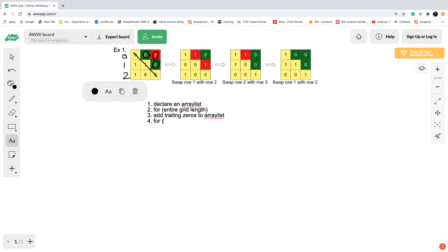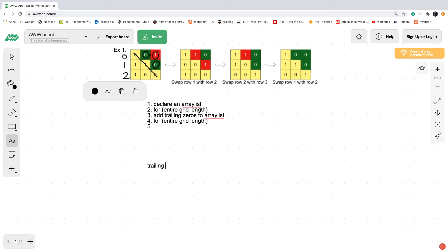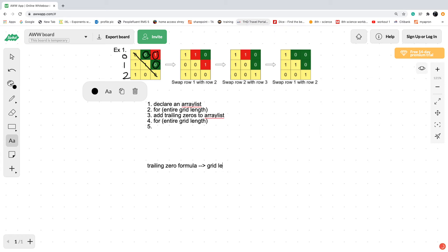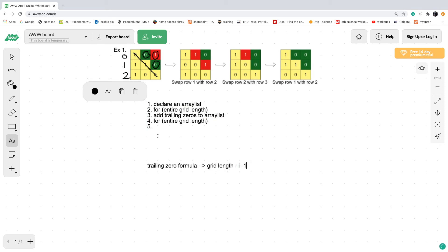Next, for the entire grid length again, we need to see how many trailing zeros we need. Down here I'm going to talk about one thing which is the trailing zero formula. If we have a three by three grid, in row one we need to have two trailing zeros. The way we can do that is by saying the grid length minus the current row number minus one. Since this is zero-indexed, it would be i equals zero which represents row one, so three minus zero minus one equals two. That's the trailing zero formula.